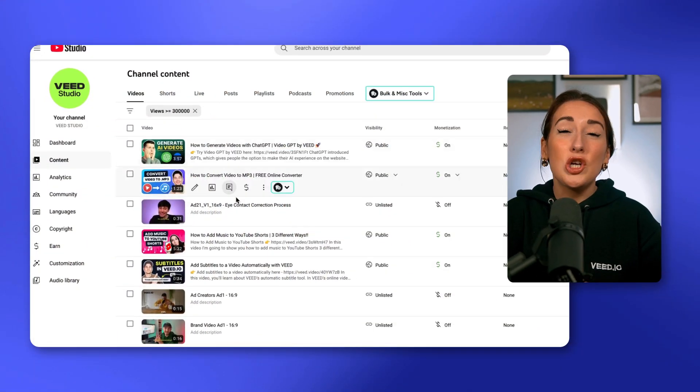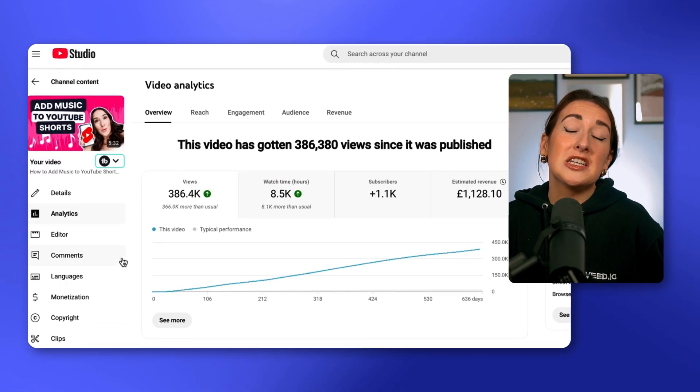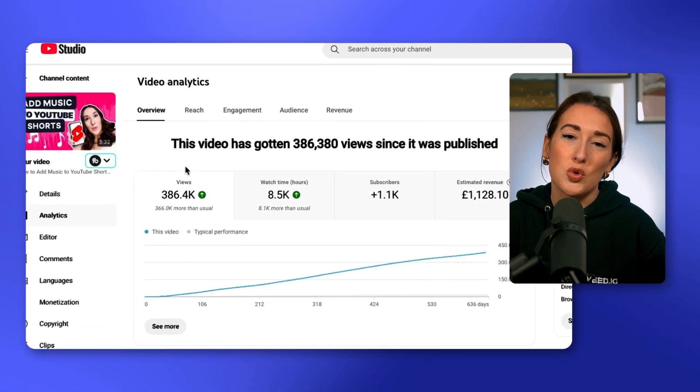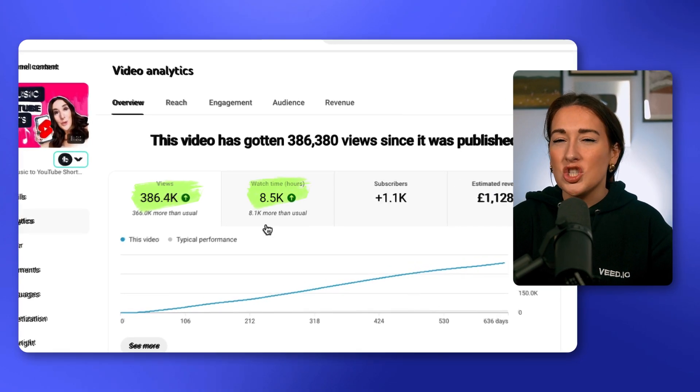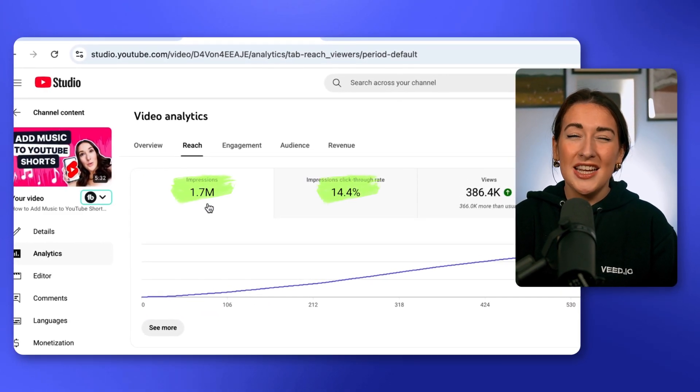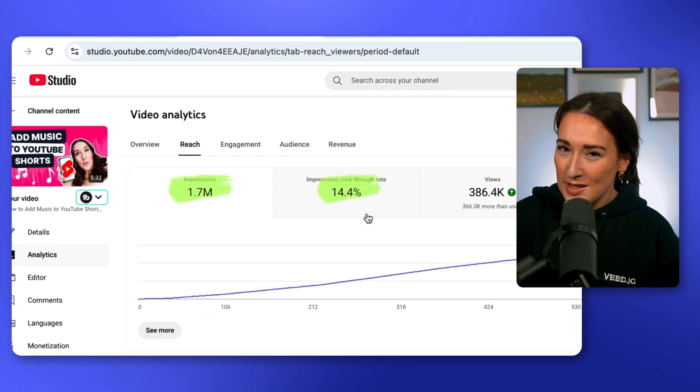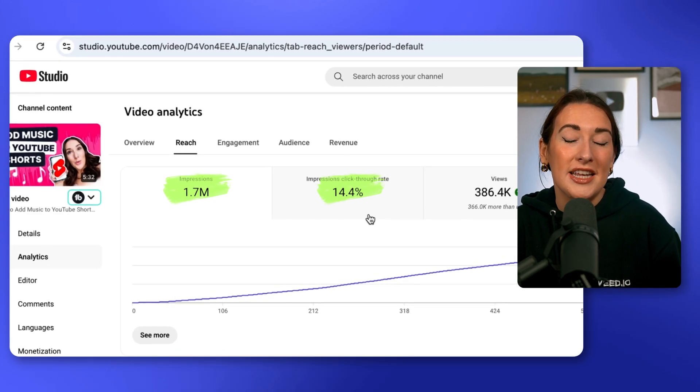Let's take a look at the videos that you've already posted. My top performing video is about how to add music to YouTube Shorts. Judging this video on views, watch time, impressions and click-through rate, it's obviously something my audience is already interested in. Knowing this, I'm going to take this YouTube video as my starting point and let AI convert this video into several Shorts in minutes.